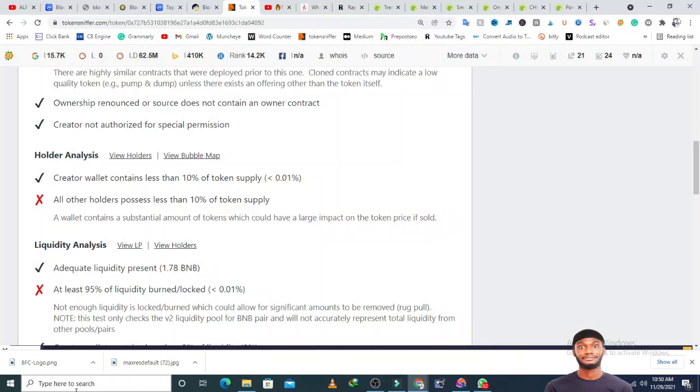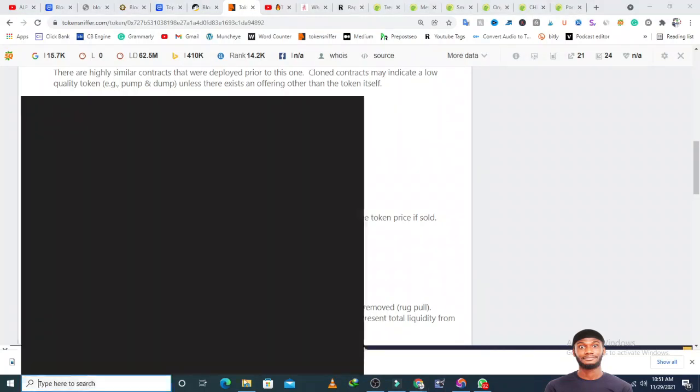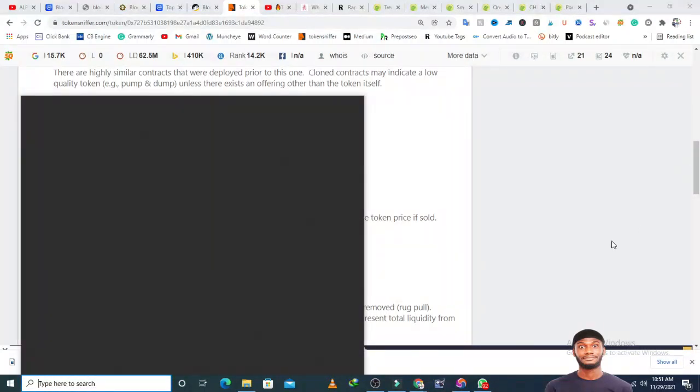I've seen a lot of red flags from the website down to Token Sniffer, and I would not want to advise anybody to invest a lot of money in this. If you want to take the risk, just invest the amount you can afford to lose.